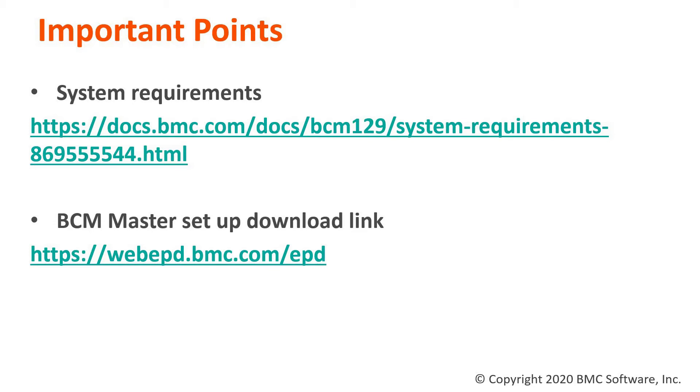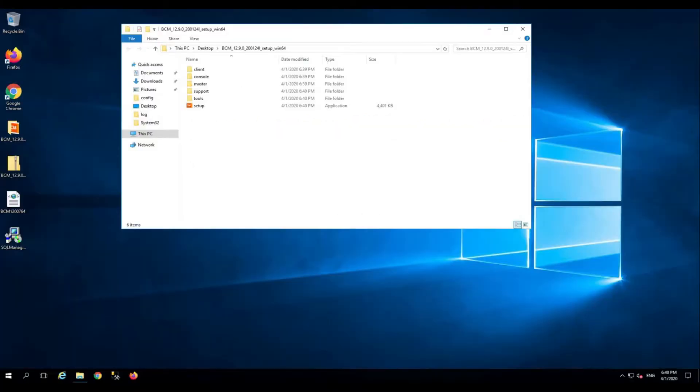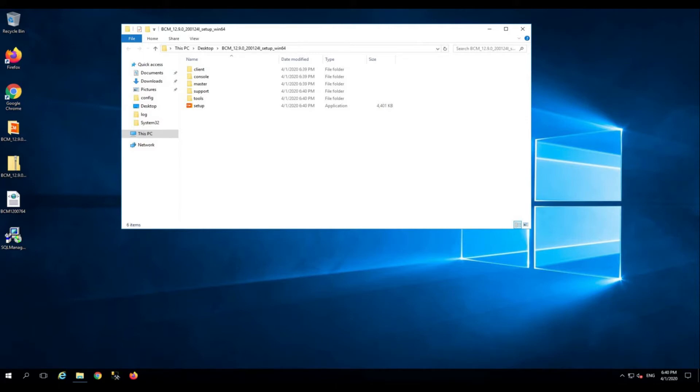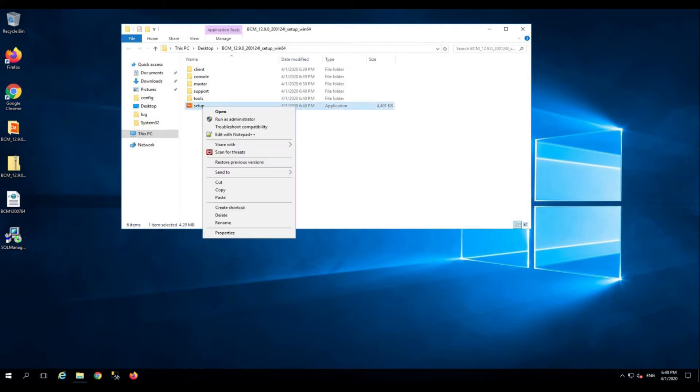The EPD is the official site from where you can download the installers. Let's start the demo. I have downloaded BCM 12.9 version 200124L and I've already extracted the files which I need for the installation purpose. Right-click on setup, click run as administrator.